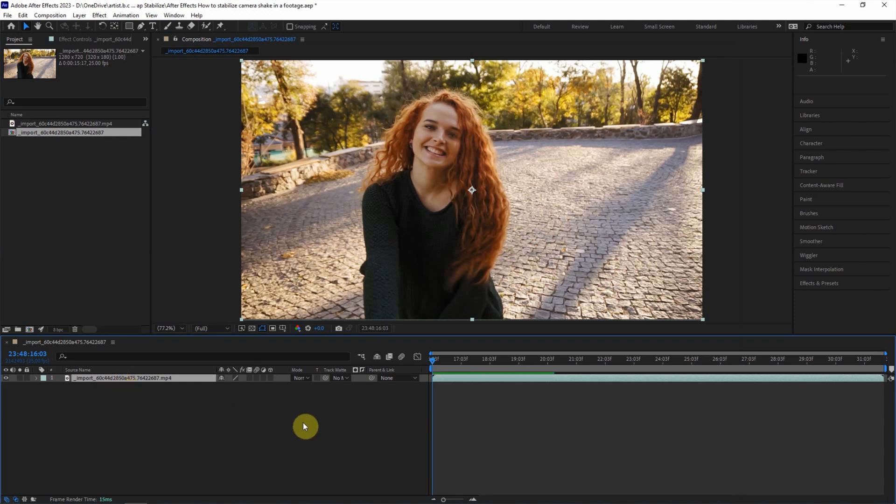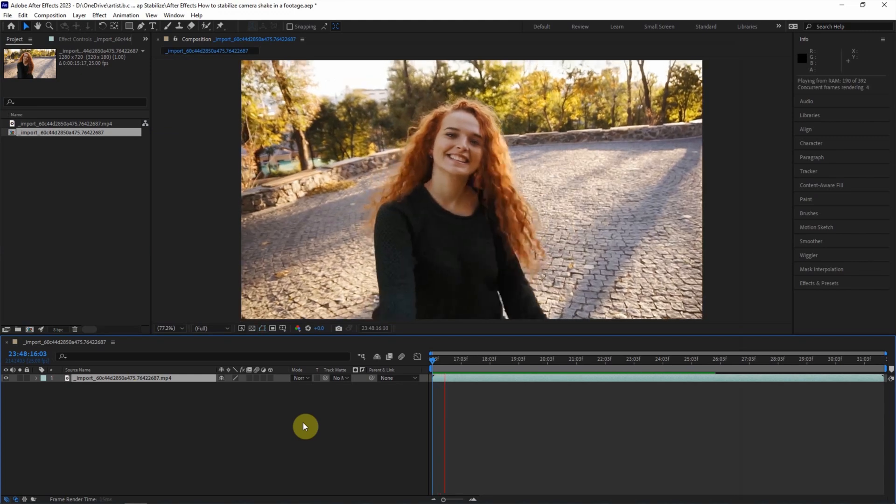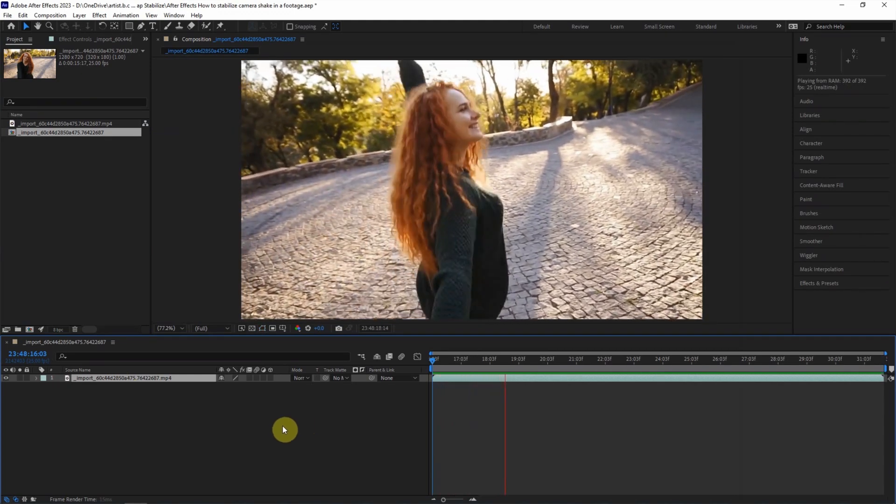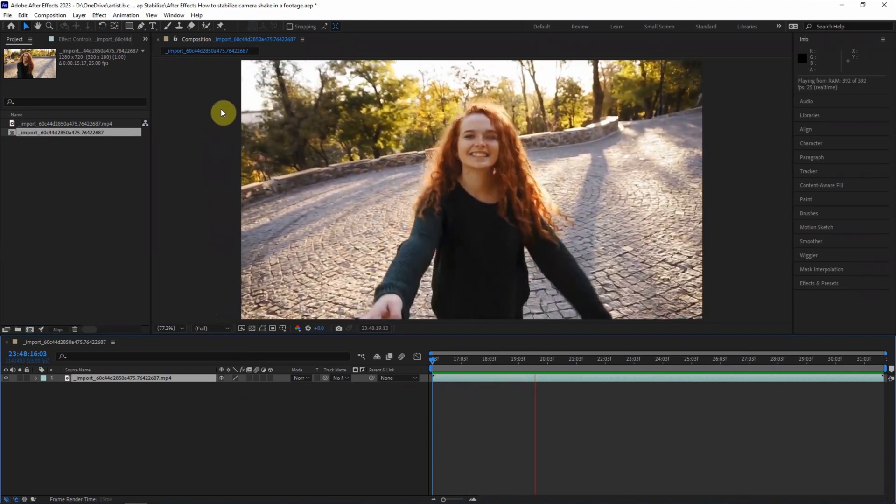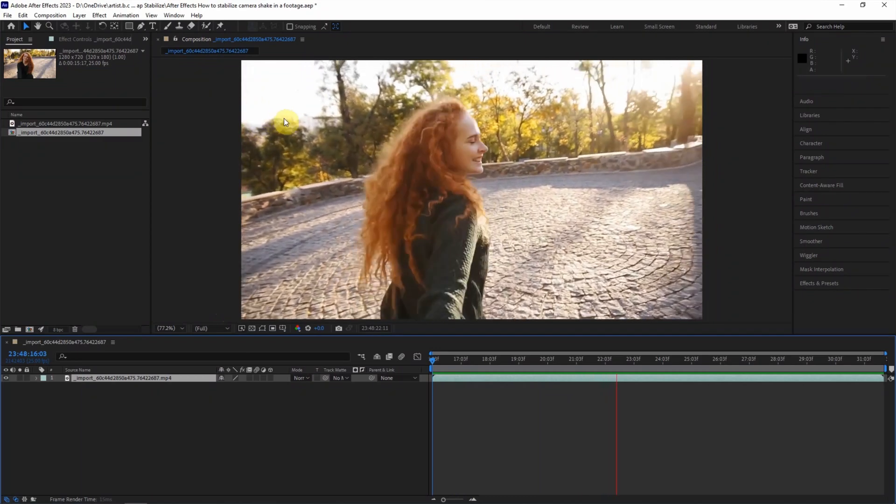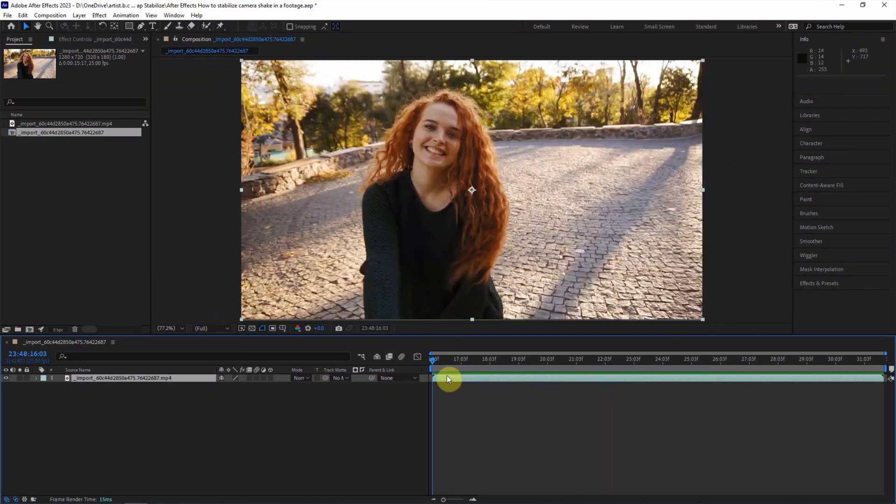Now I press space to preview the footage. We can see that the camera is shaking. Now I go back to the first second.